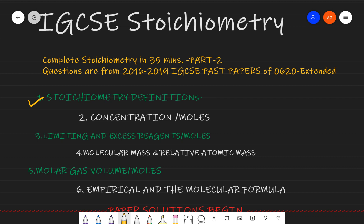Hello and welcome to this video brought to you by Smart Exam Resources. In today's video I shall explain a large number of concepts from stoichiometry — complete stoichiometry. I won't be explaining the definitions because they are in my previous video, so you can watch that if needed. I'll be covering concentration, limiting and excess reagents, molecular mass, relative atomic mass, molar gas volume, and empirical and molecular formula.